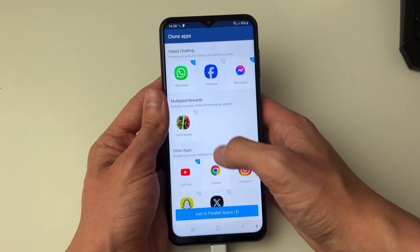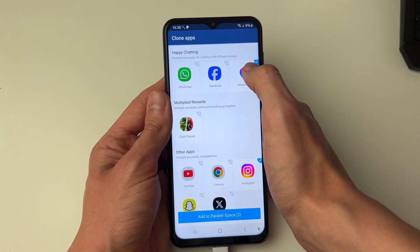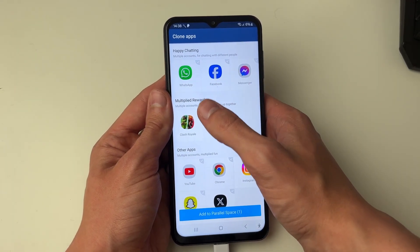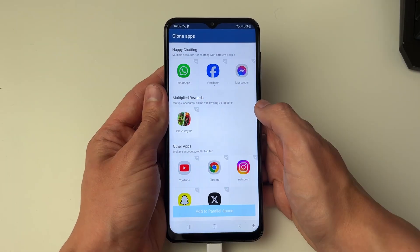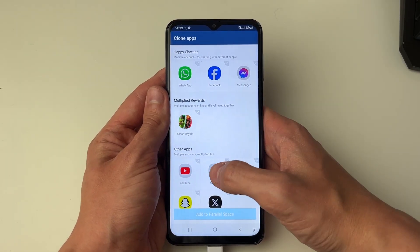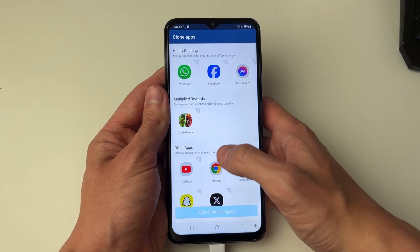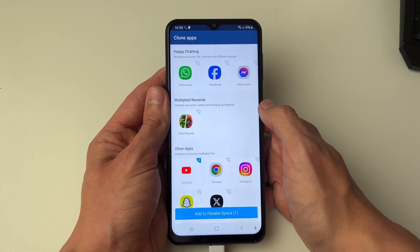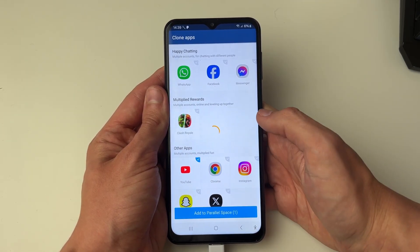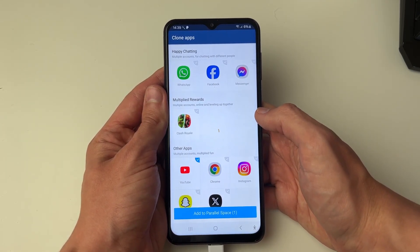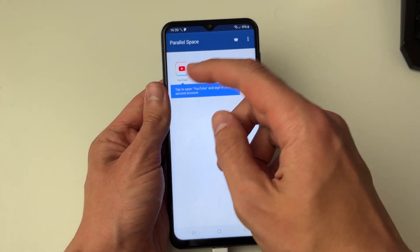As you can see I've got quite a few different ones here. It may auto-select some apps but you can just select the apps you want — some may be automatically selected but you can unselect them by clicking on them. For example, let's say I want to do YouTube — I could click on 'Add to Parallel Space' and just like that, here it is.